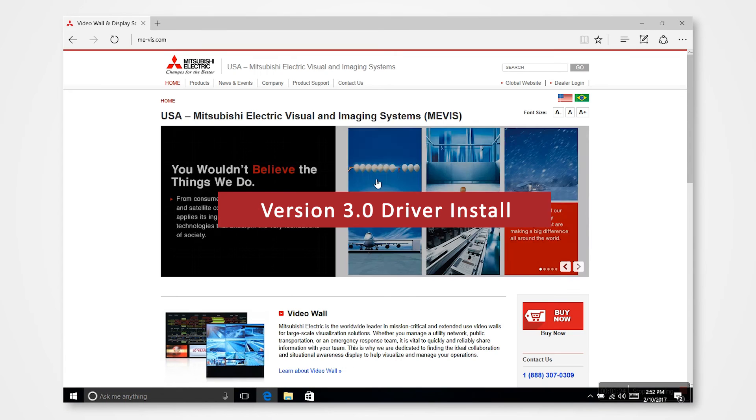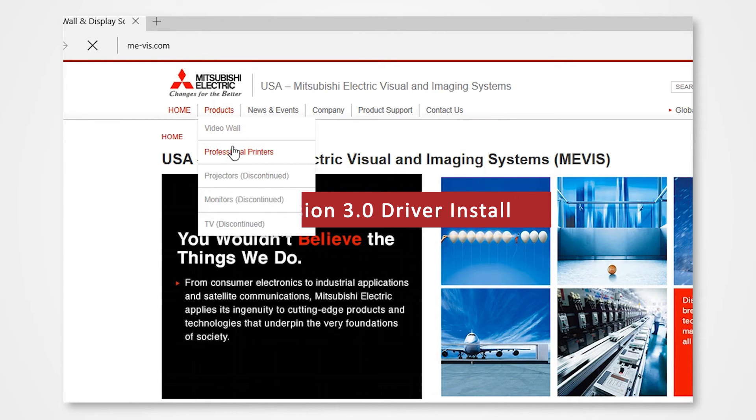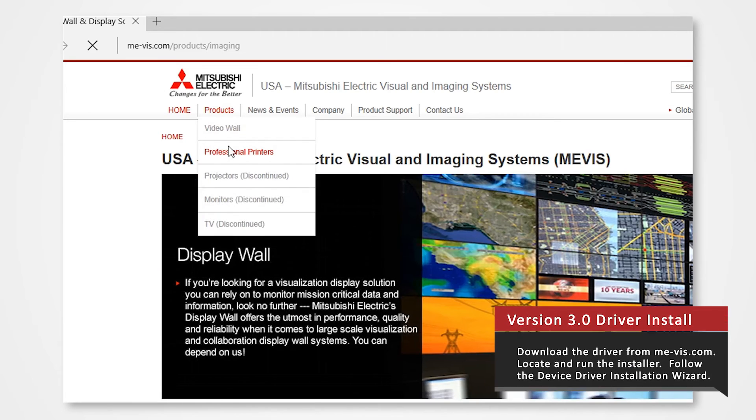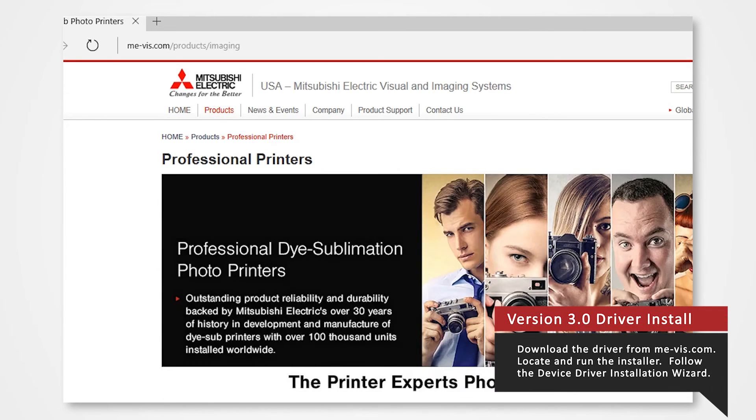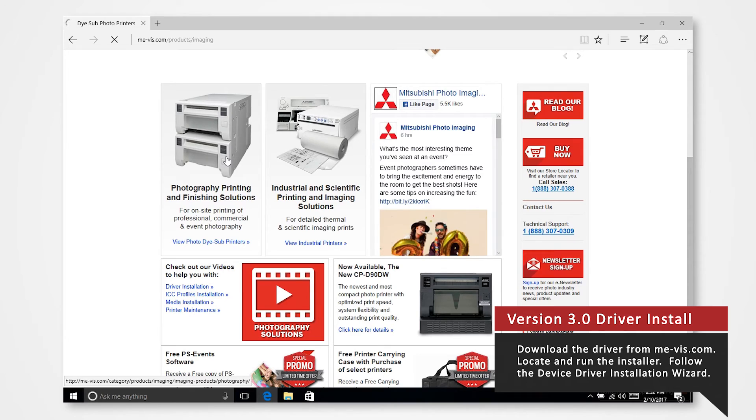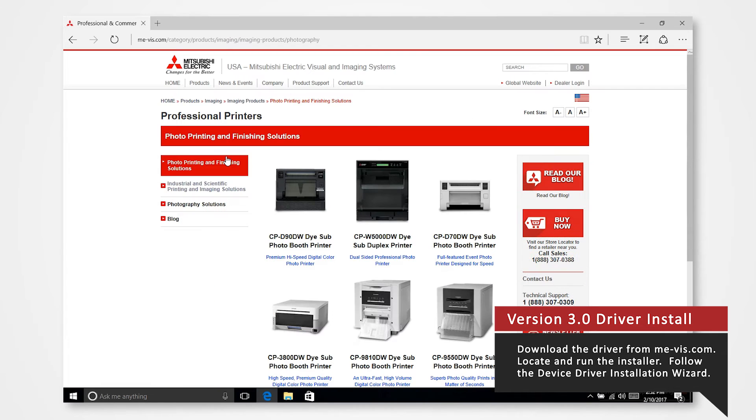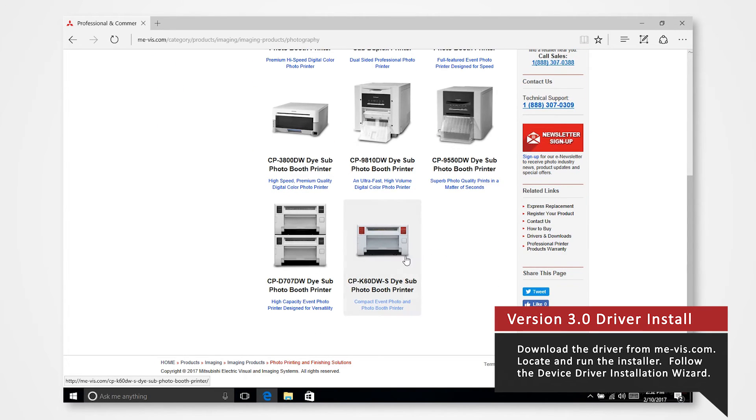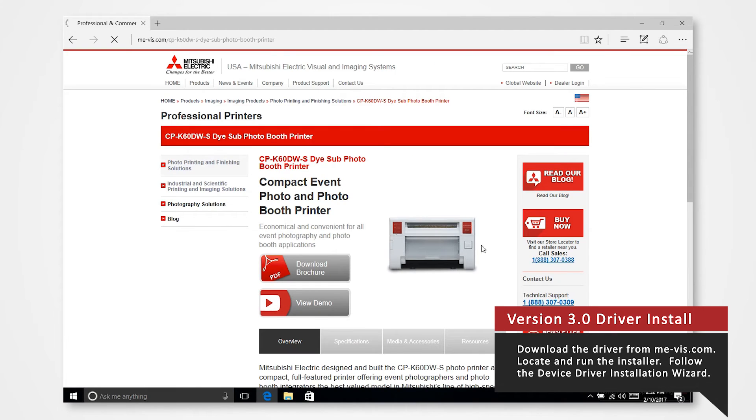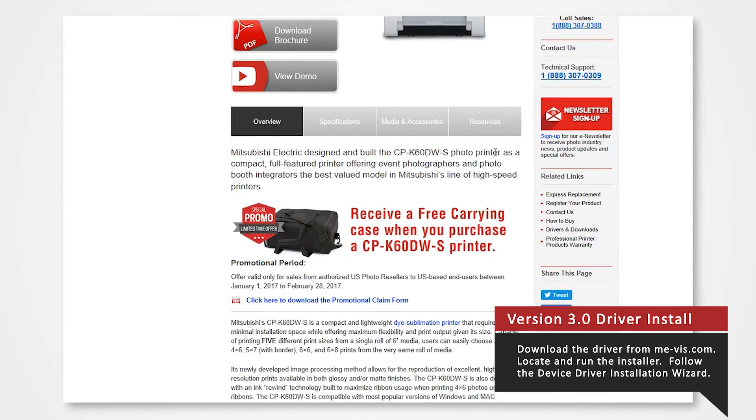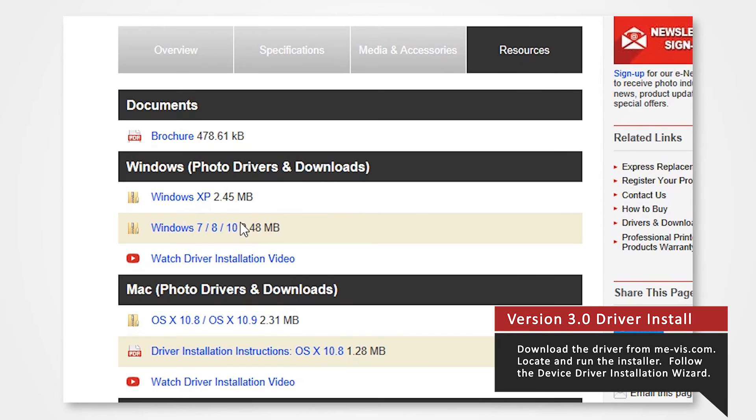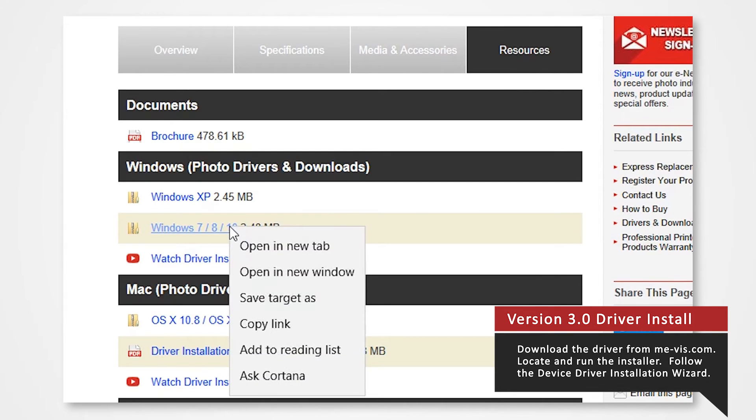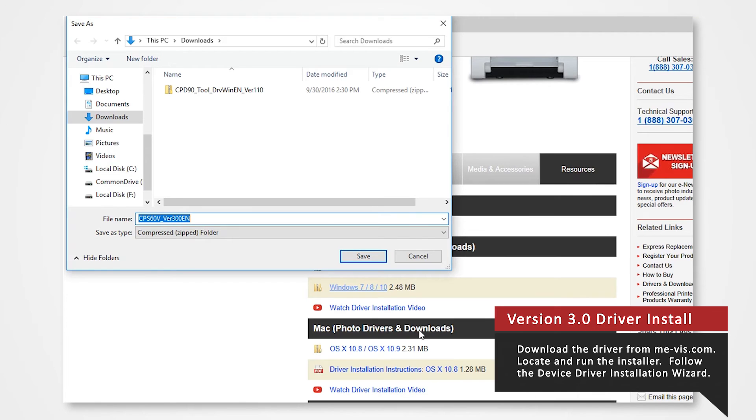Download the driver from our website. Navigate through products, professional printers, photography and finishing solutions and select the K60. Under resources click on the link named windows 7 8 10. We've set our most updated K60 drivers to this link. Navigate into the desktop and locate the enclosed driver folder.